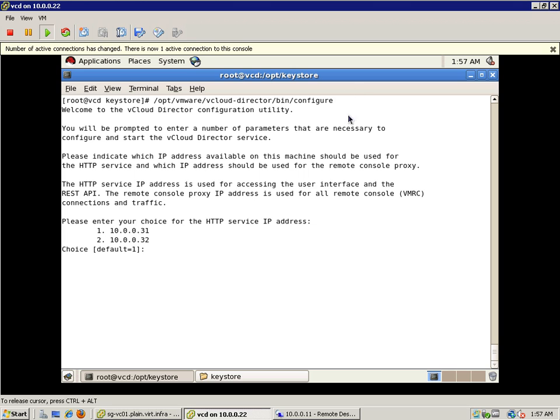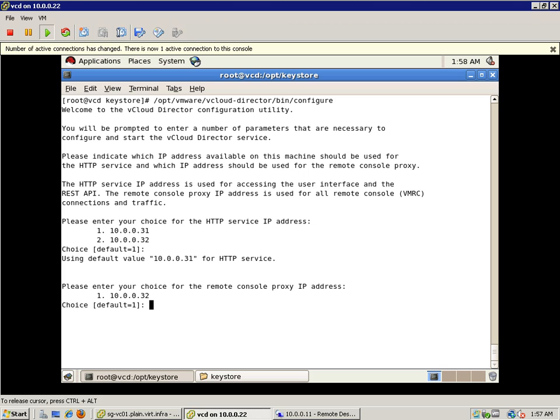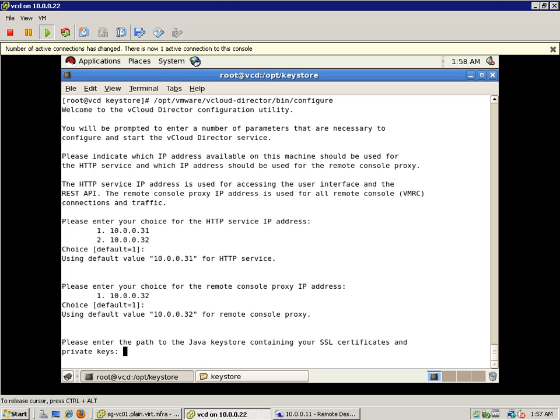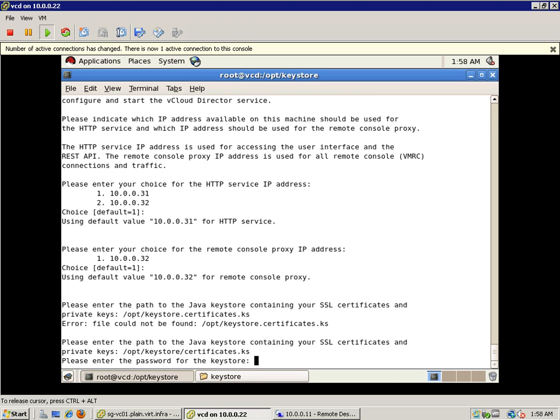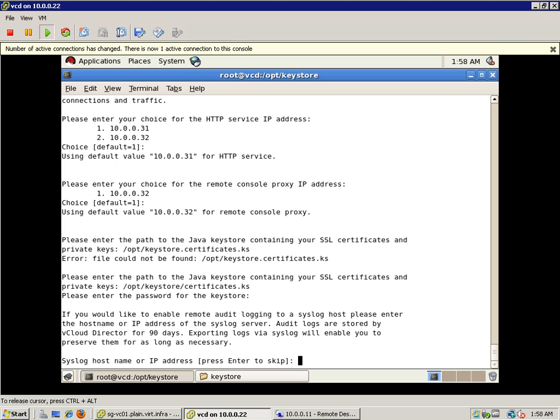So based on after running the script I mean the binary file of the vCloud Director binary you'll be given this command to run the configuration. So here we go. So I actually have two IP addresses. 31 for my HTTP service and 32 for my console proxy. So here for the HTTP service I'm just going to let it go default and for the console proxy I'm going to let it go as default and here I have to key in the key store where I actually place them inside this directory already. So I'm just going to key in the key store. Okay enter the password in my key store. And here you can see that I managed to finish the key store.